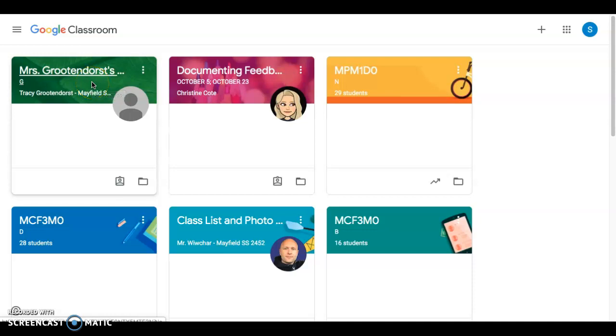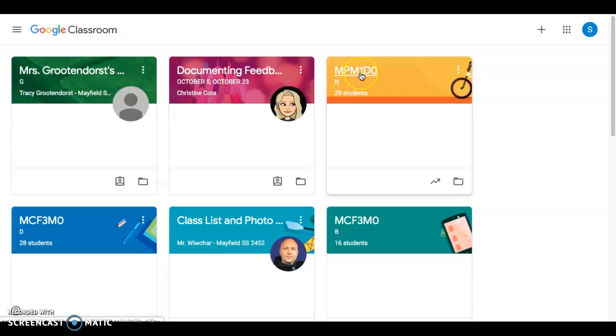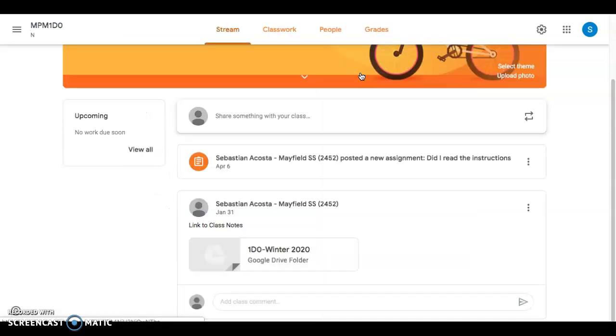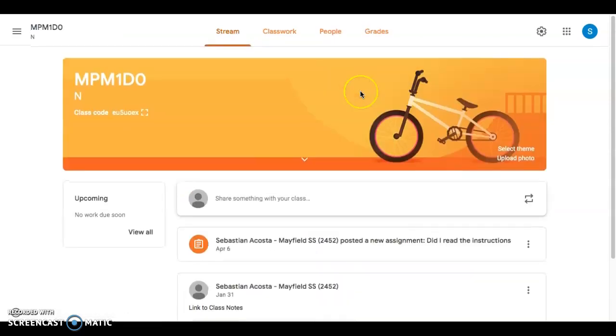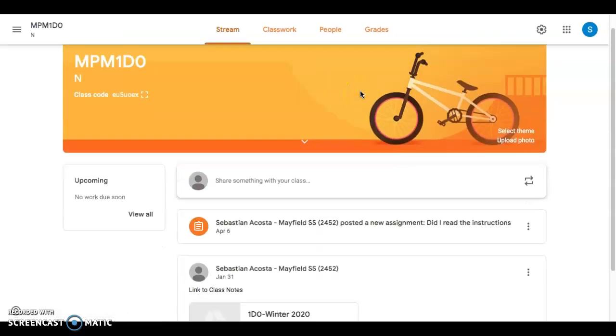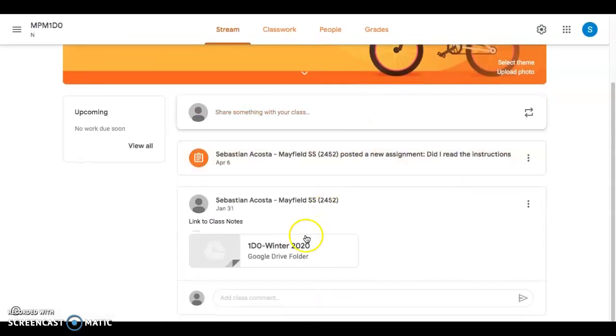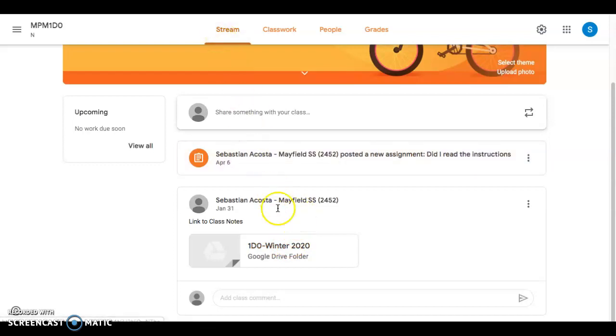Some of you guys are asking how do I find the work. So let's say that you're in the grade 9 class, the 1P and 1DO. You would start with your Google Class, and at the bottom on the first page under Streams, you will find the 1DO Winter 2020. Click on it. That will take you to the Google Drive.